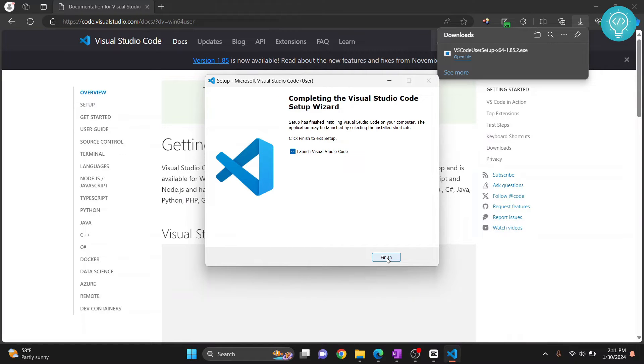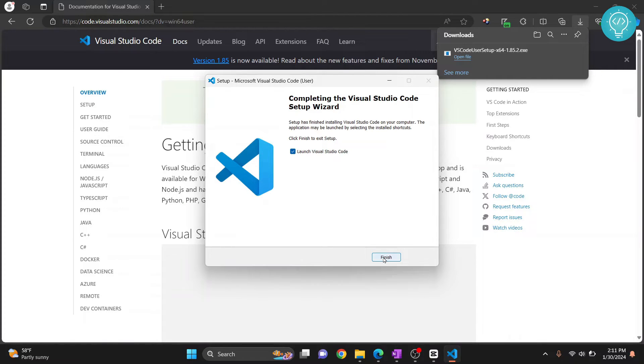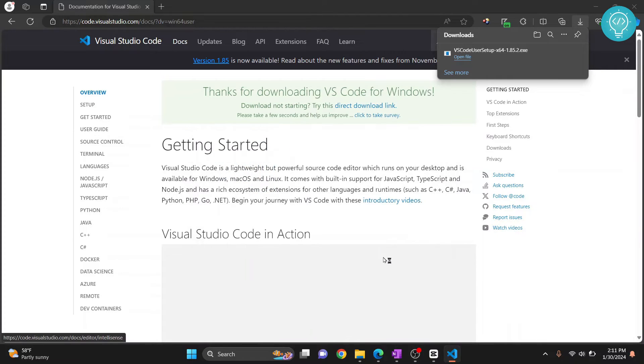Visual Studio Code has been successfully installed. The 'Launch Visual Studio Code' option will be checked. Don't need to change anything here. Click finish and Visual Studio Code will open.